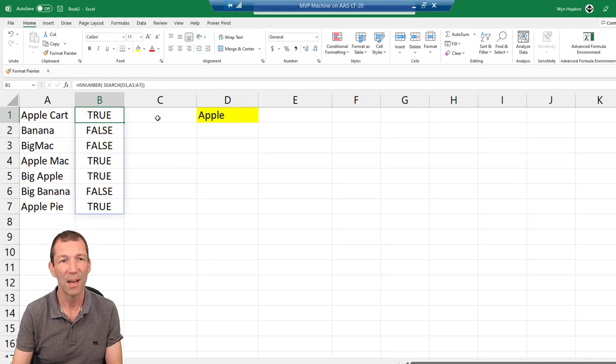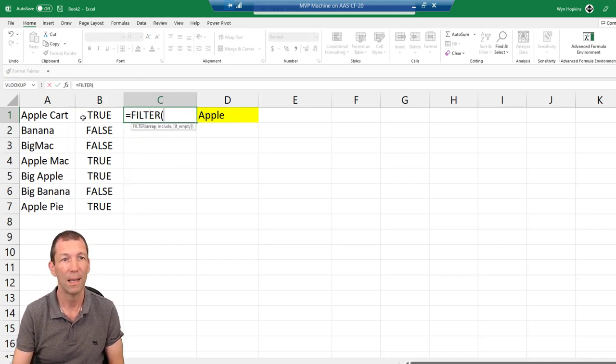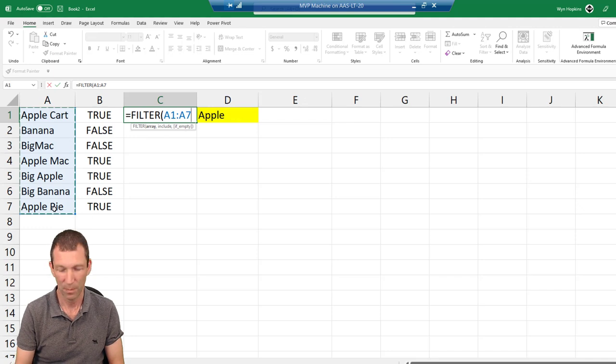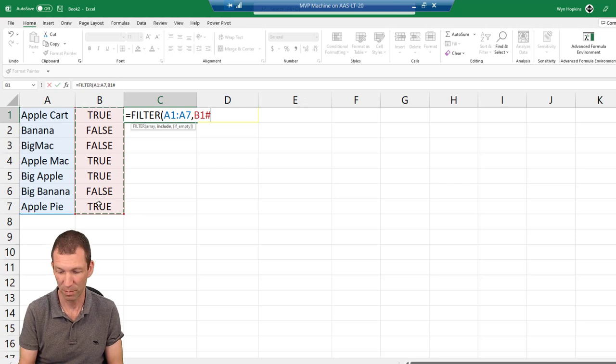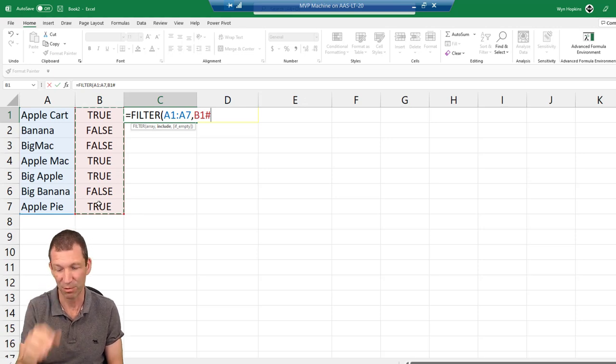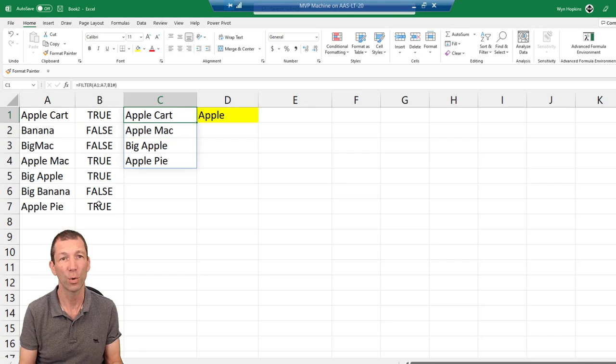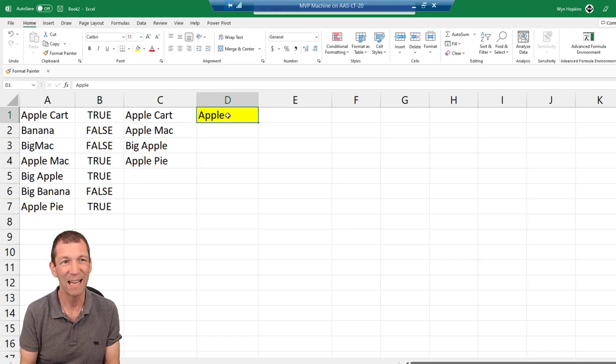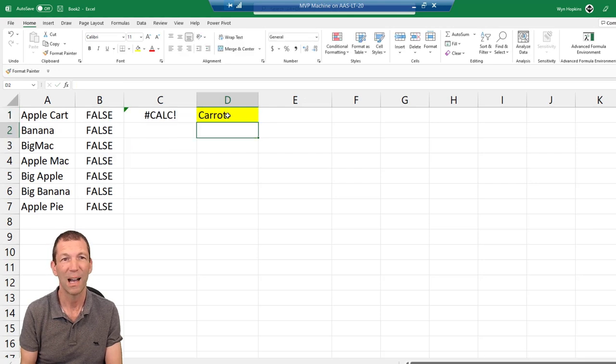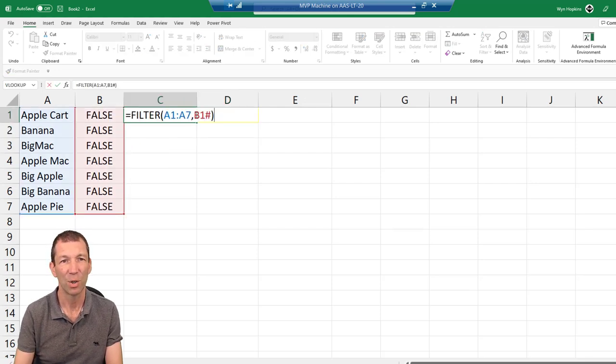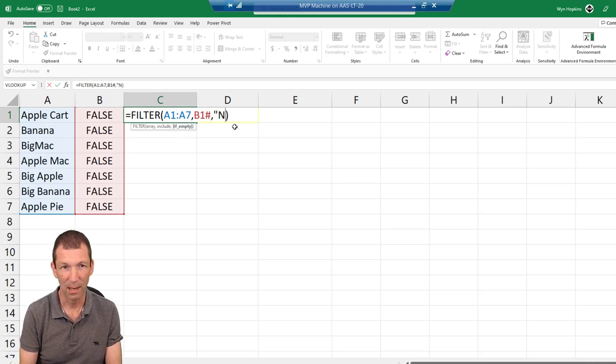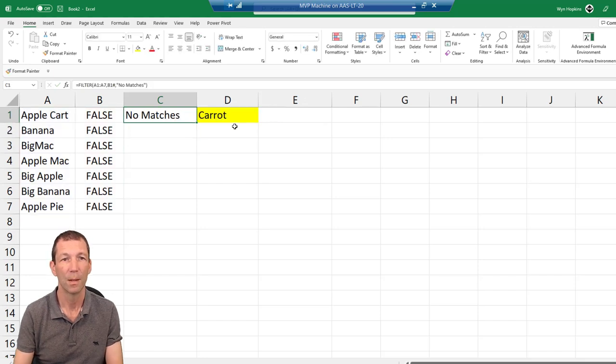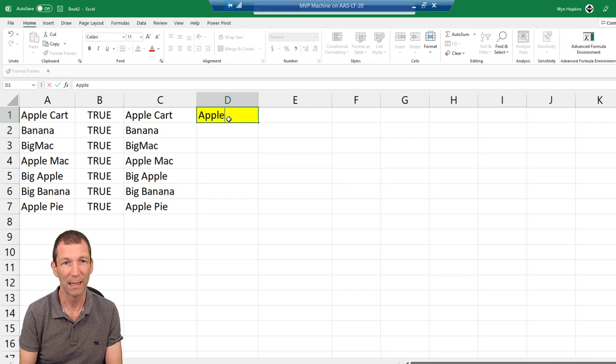So trues and falses. And then you can simply filter this list based on the corresponding list here. It'll only bring back the trues. B1 hash means it's referring to the array. But if I don't have any matches, let's say I put caret in here, I don't want this calc error. So there's an optional part of filter, if empty. Let's put no match. So let's put Apple back in there.